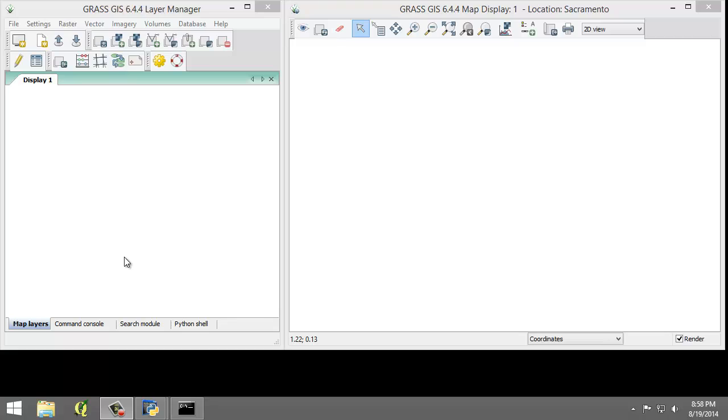When the GRASS GUI program starts, you're presented with two separate windows: the layer manager, which here is shown on the left, and the map display, which here is shown on the right.